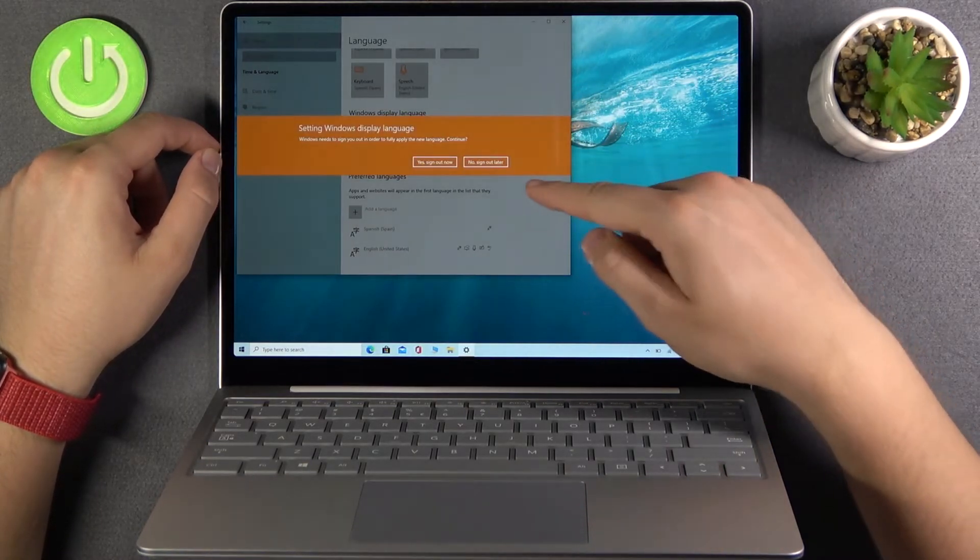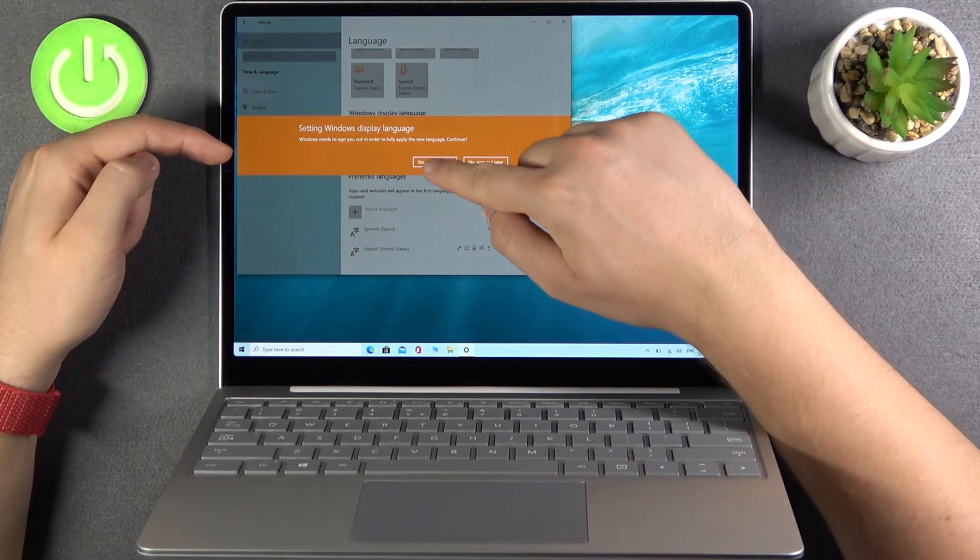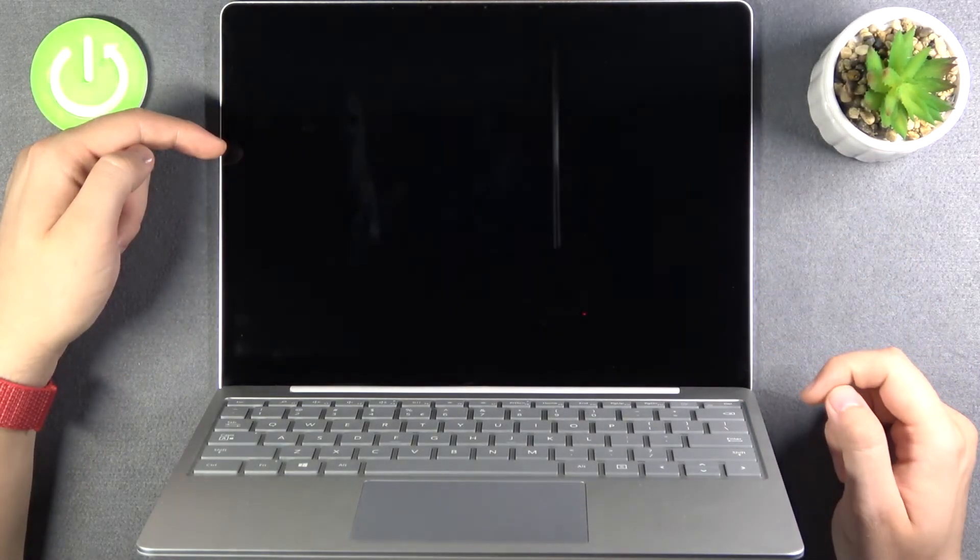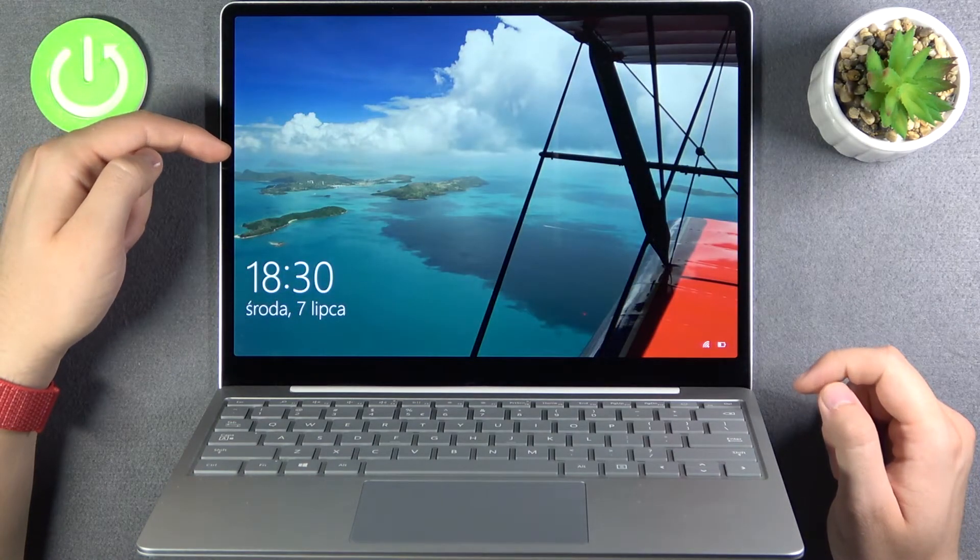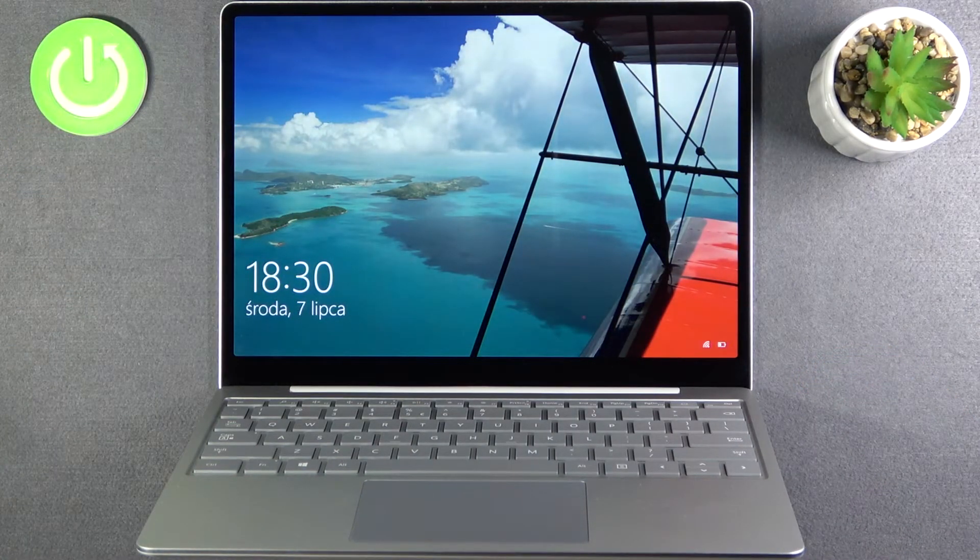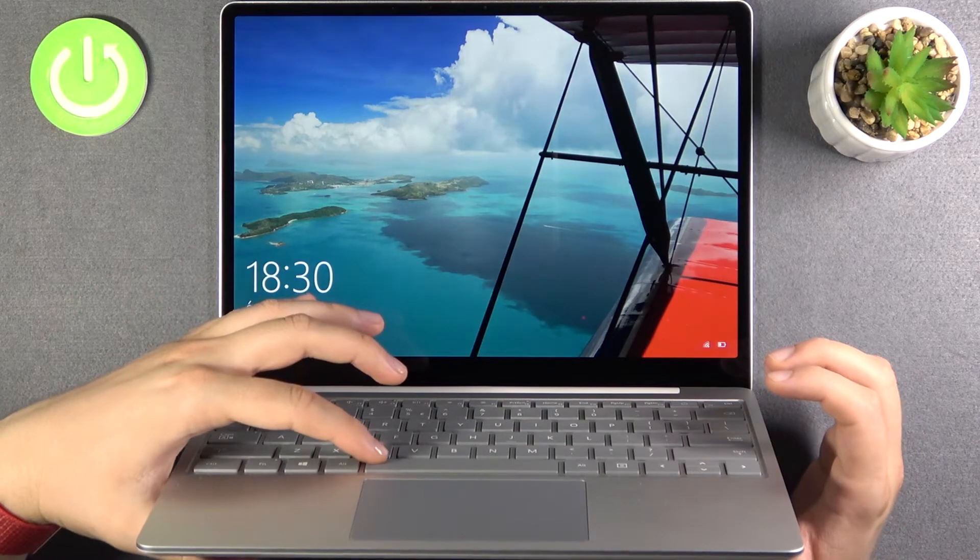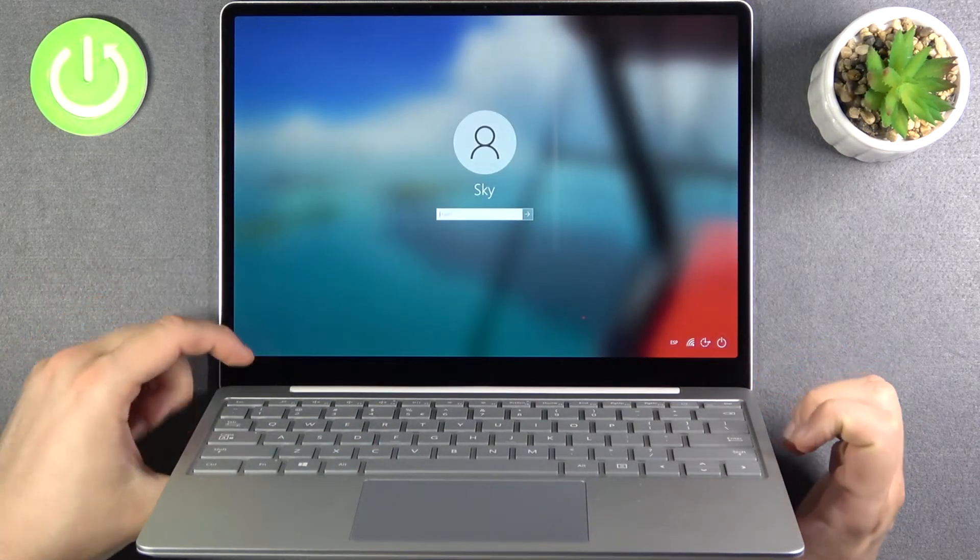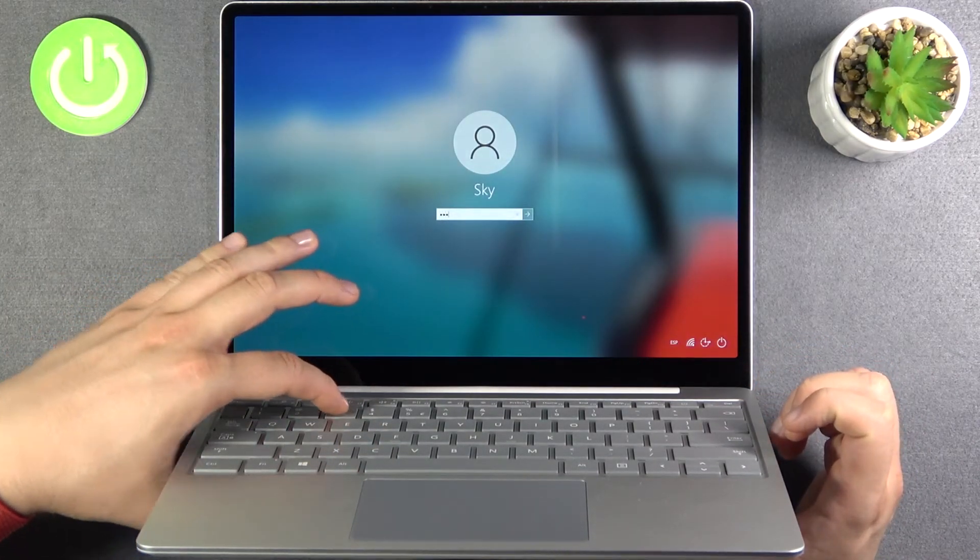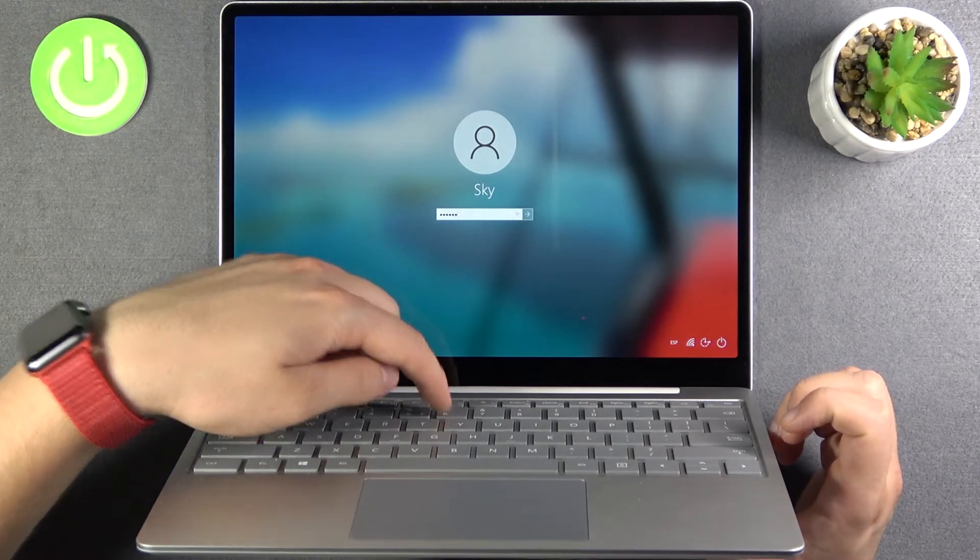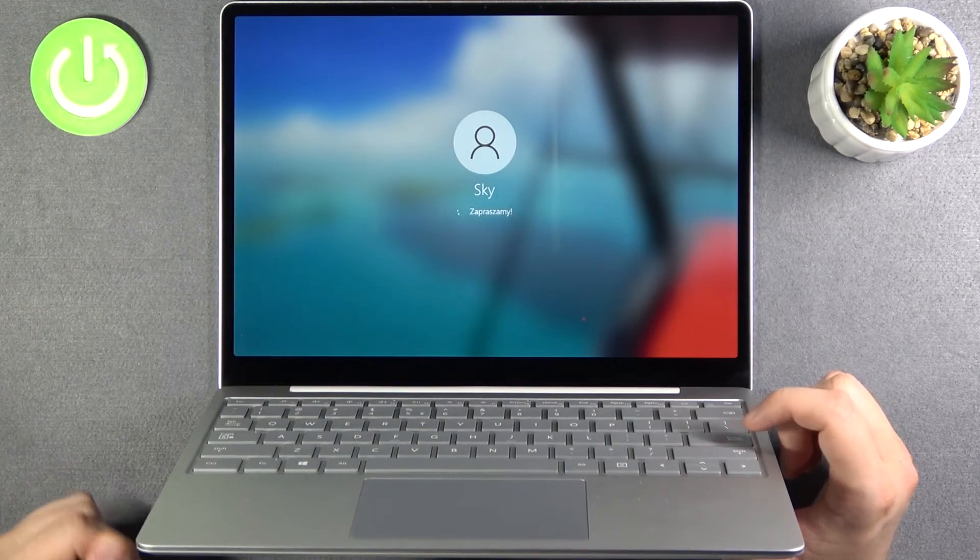And now we need to sign out. So yes, let's do it right now. And now we are able to log in to our PC. Just like that. Then tap enter.